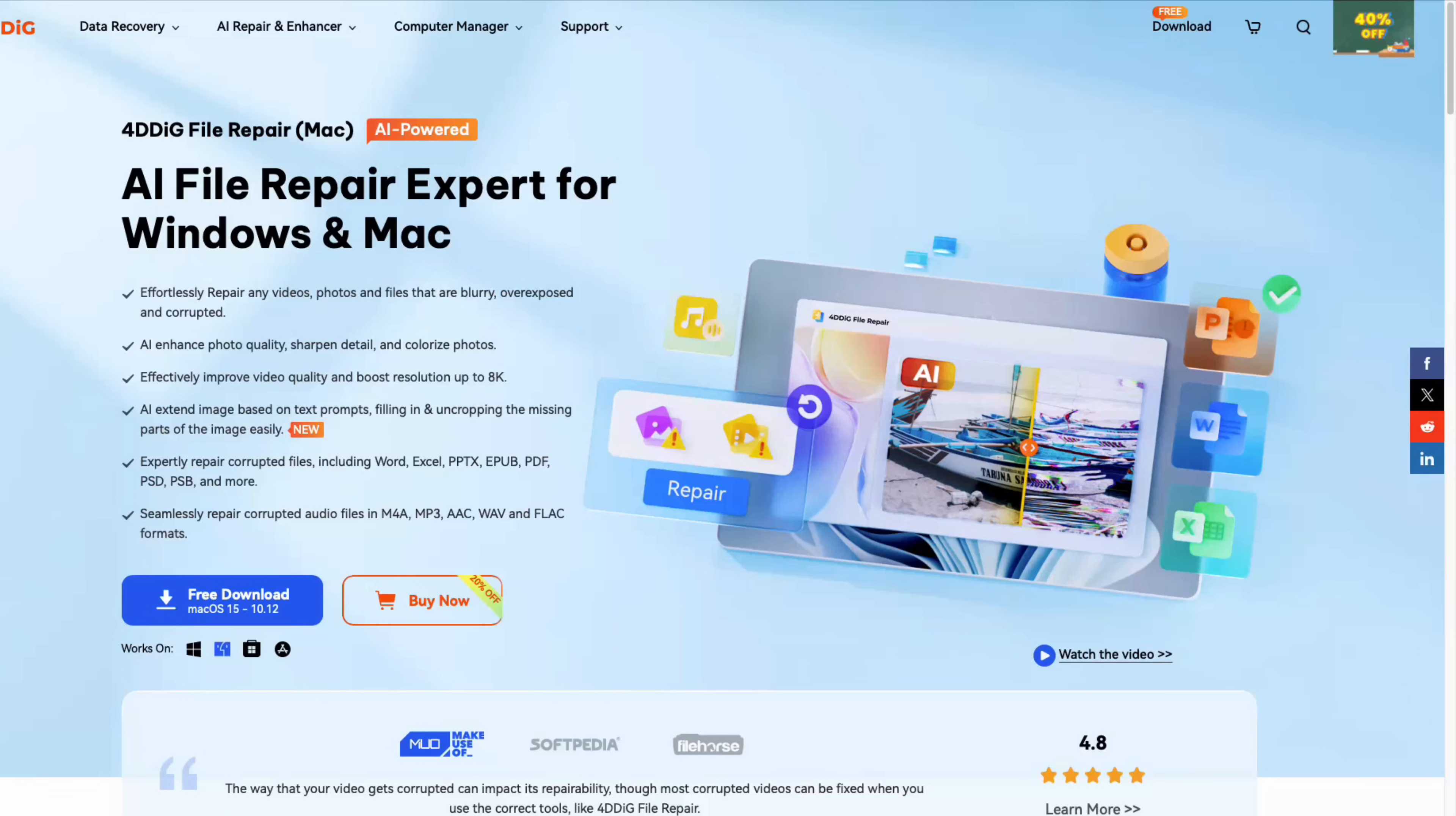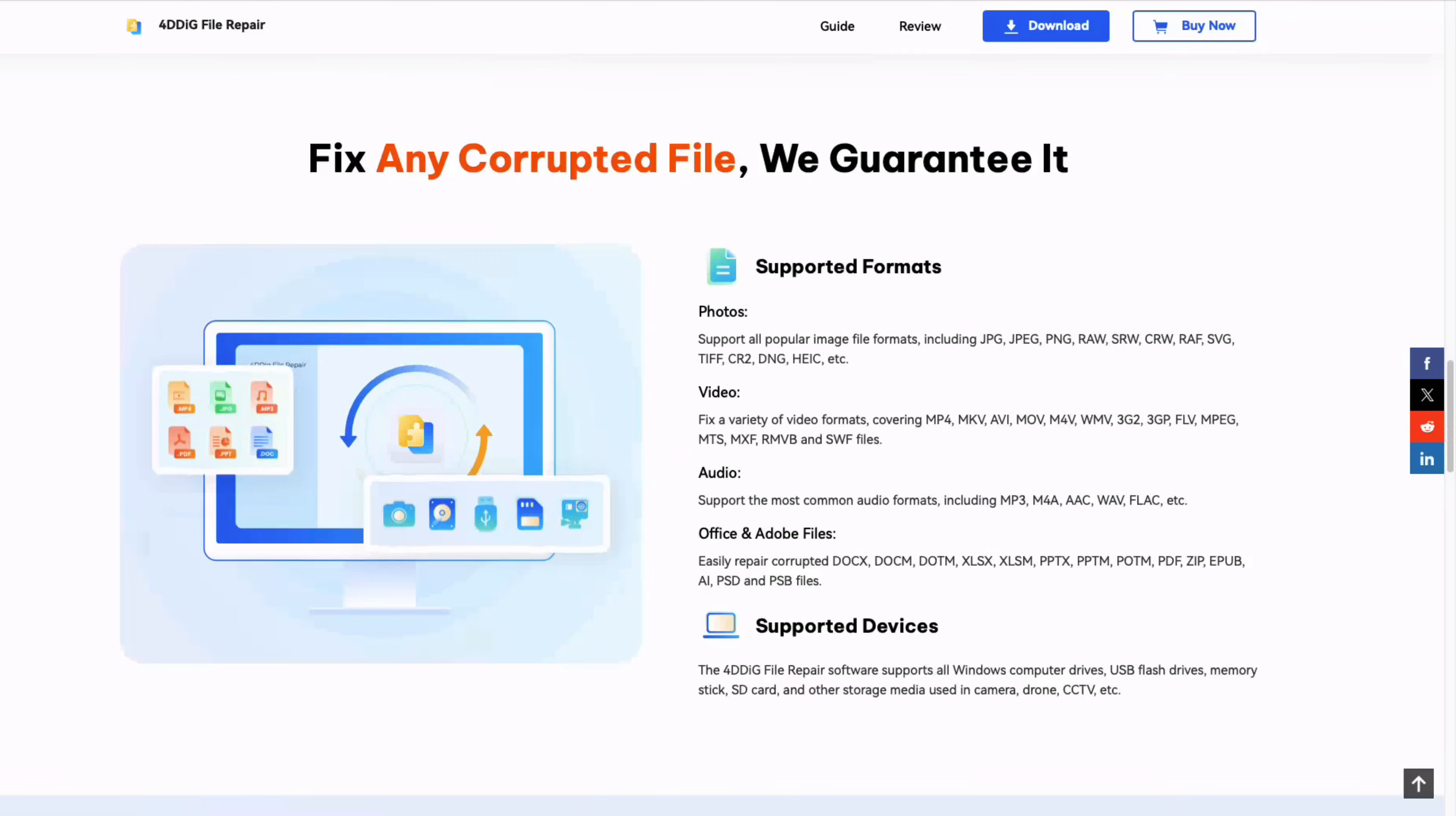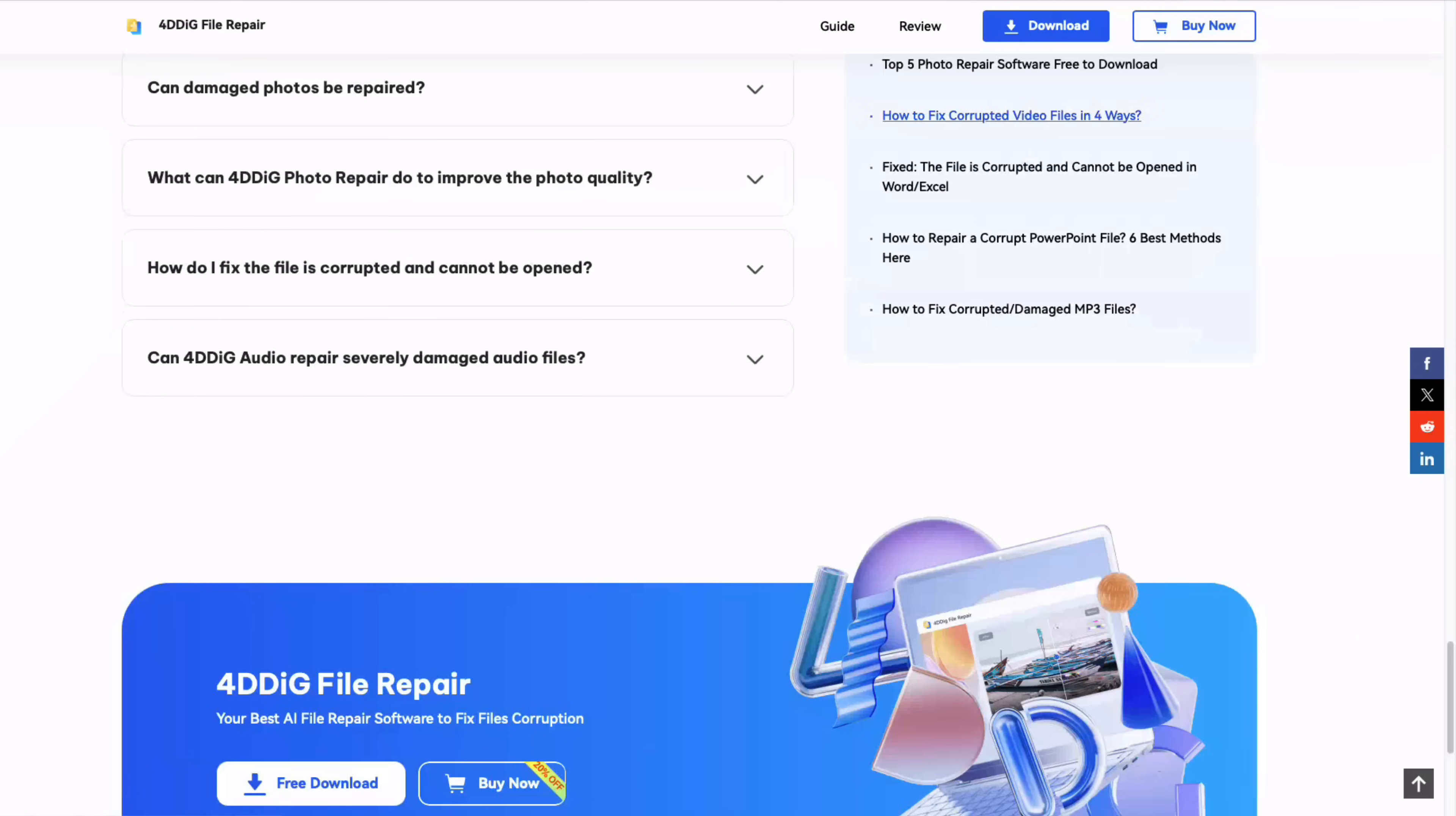Here's my verdict. 4DDiG file repair actually works. It fixed a video that would have ruined my entire shoot. It restored clarity to a photo I'd actually written off. The UI is clean, fast and designed for real people. It's not magic, but in 8 out of 10 cases I tested, 4DDiG repaired the file enough to use. If you're a creator, student, parent or anyone who can't afford to lose their work, this is worth having it installed.